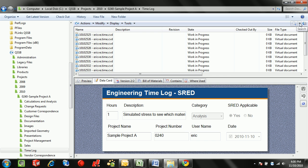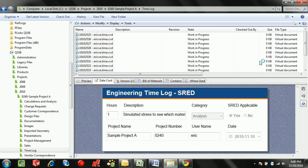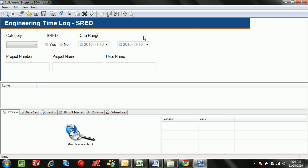All of this information can be easily reported on using a time log search form. So now that the entries are all in the database we can easily filter all of the different time logs between multiple users as well as for certain projects.